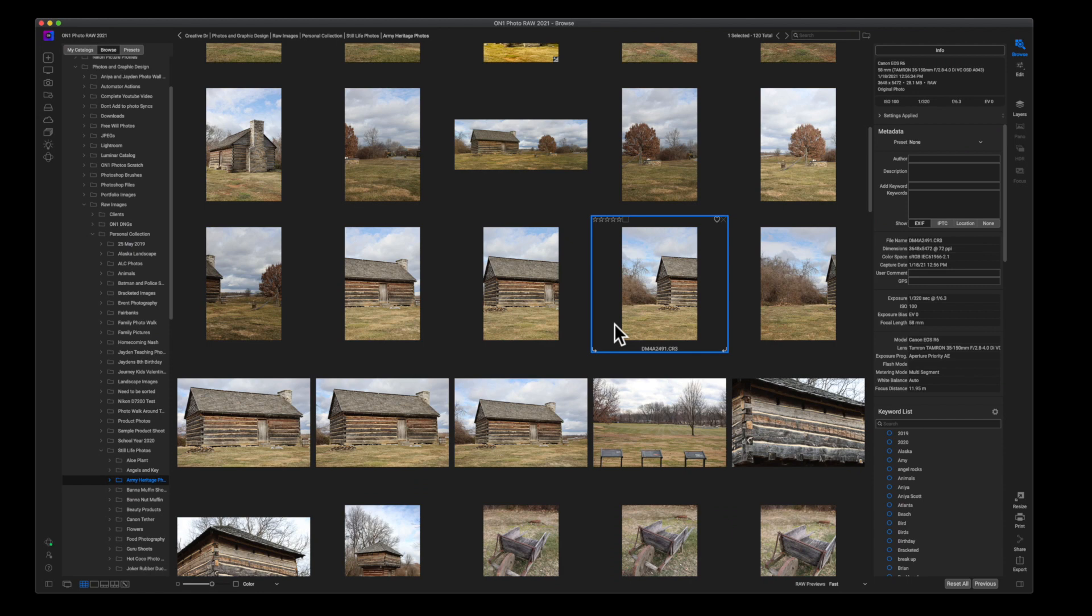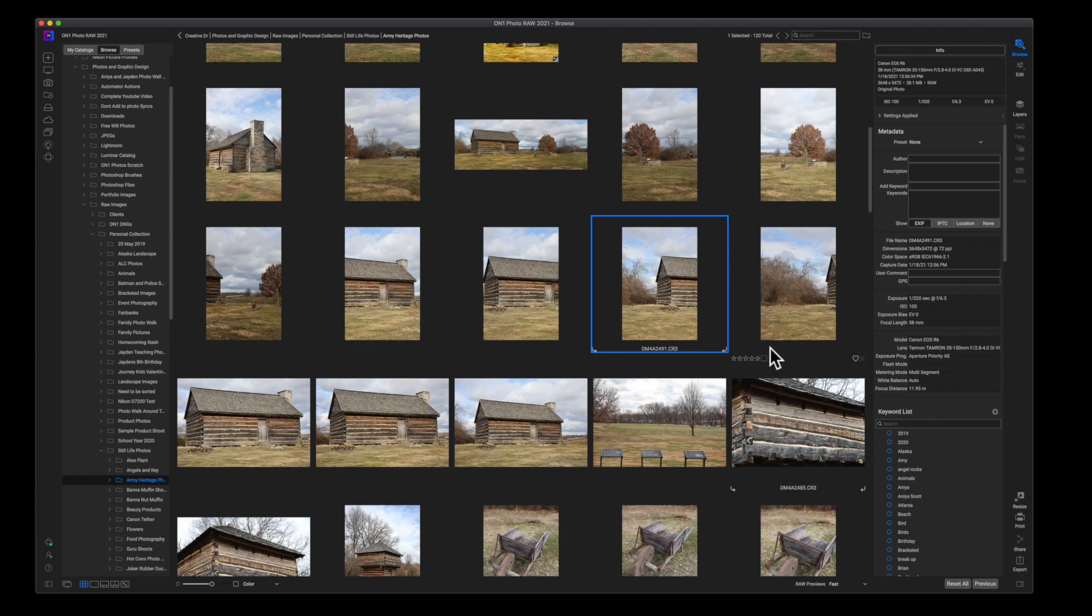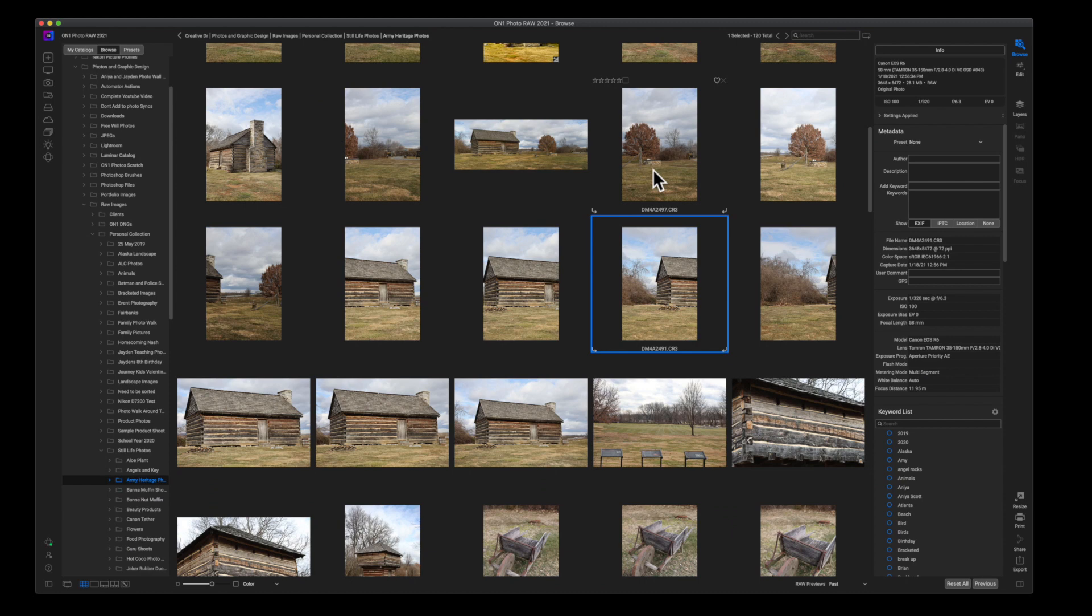Okay, so here we are inside of ON1 Photo RAW. The first thing you're going to need in order to create a panorama is multiple images of your scene. Now as you can see here, I have a scene of a cabin and a tree in the middle of what looks like it could have been a field or the woods—it was really a walking path, but that's beside the point.